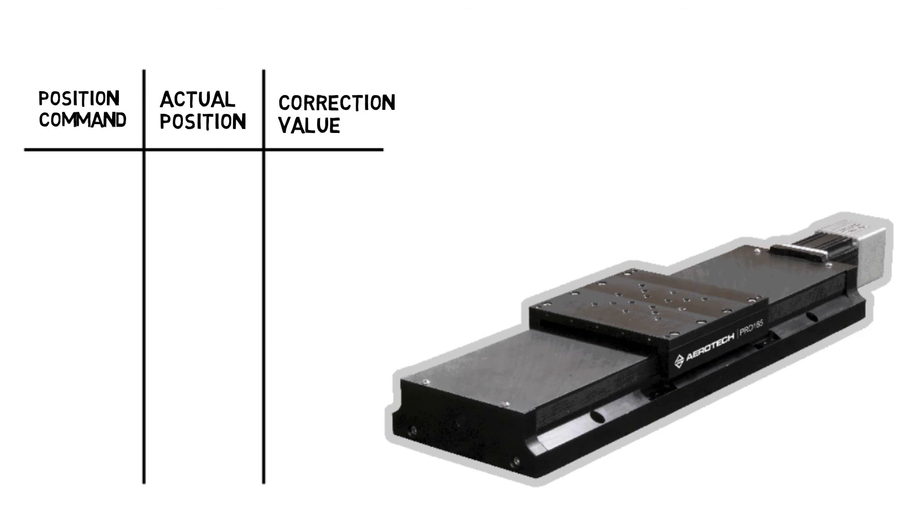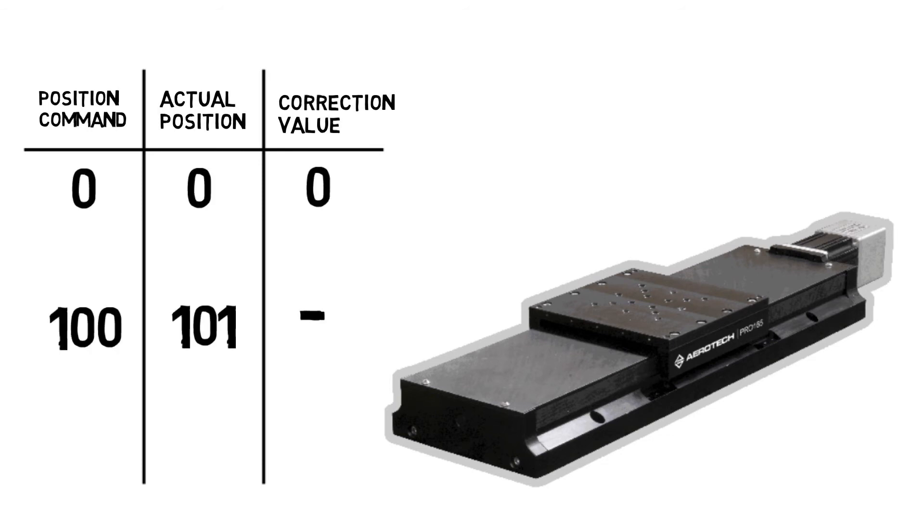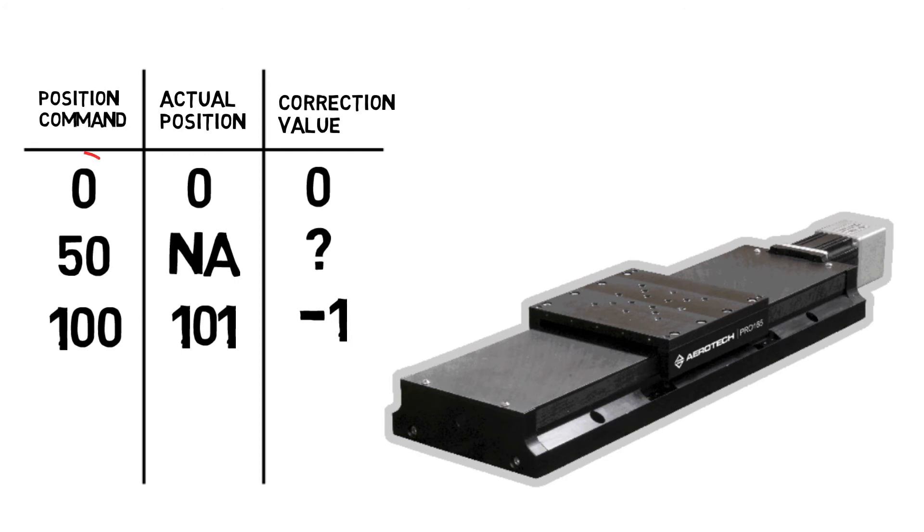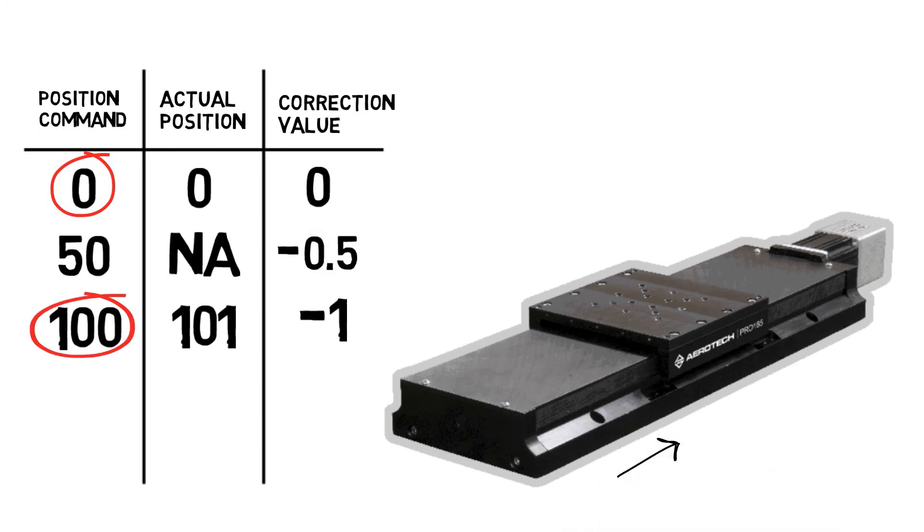Most controllers will also interpolate between points. So if you have correction values at 0 and 100 millimeters, but you command to move to 50 millimeters, the controller will take the two surrounding data points from the lookup table, 0 and 100, and interpolate between them to come up with a correction value for the point at 50 millimeters.